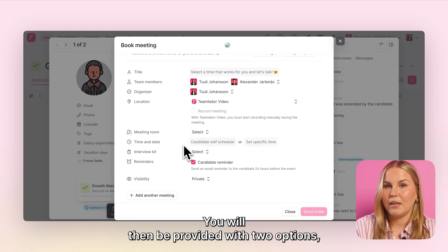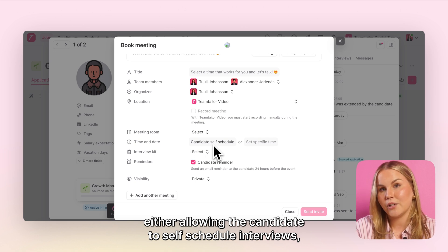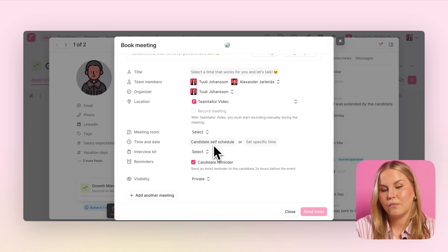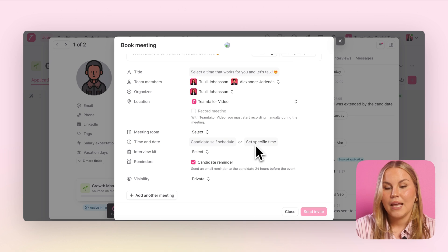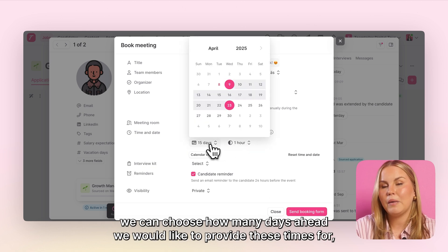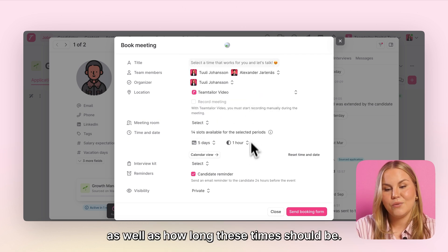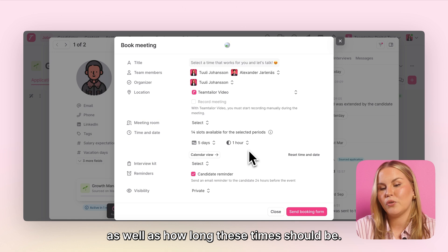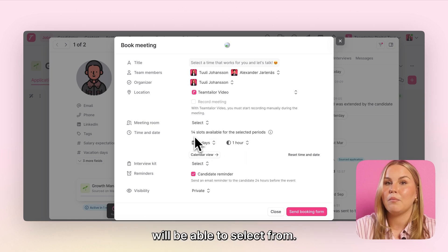You will then be provided with two options: either allowing the candidate to self-schedule interviews, or you can set a specific time. If we let the candidate self-schedule, we can choose how many days ahead we would like to provide these times for, as well as how long these times should be. We will then be able to see how many times the candidate will be able to select from.